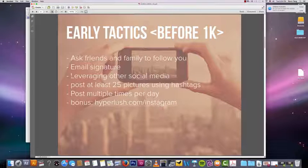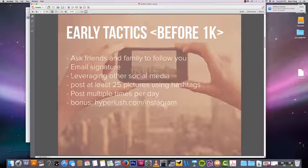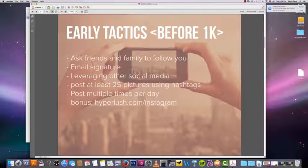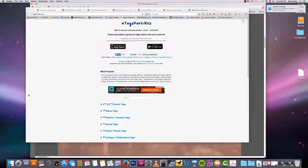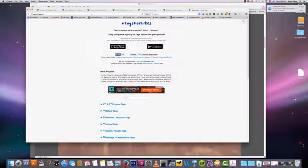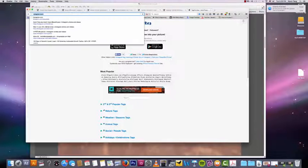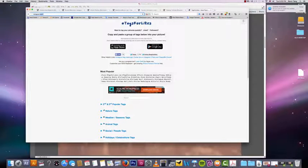Post multiple times per day. I already talked about this, but you need to post three to four times per day at first because you're just building up your Instagram account. Let's quickly go back to the hashtag thing because I want to discuss how to get the best engagement with your hashtags.